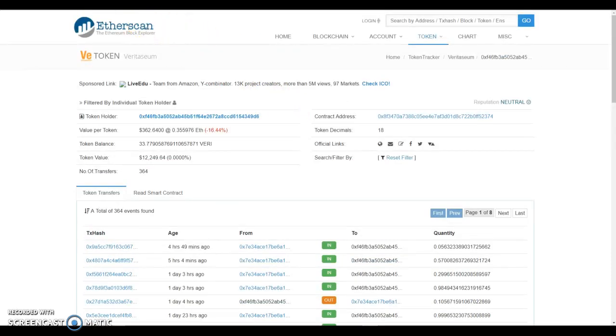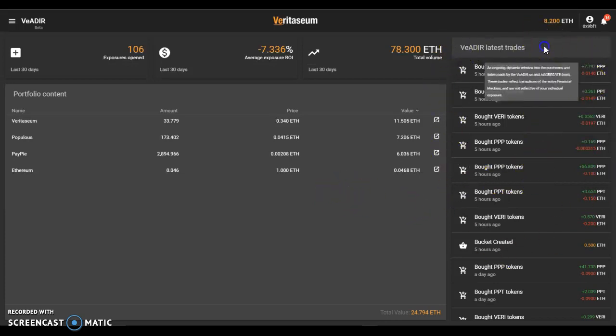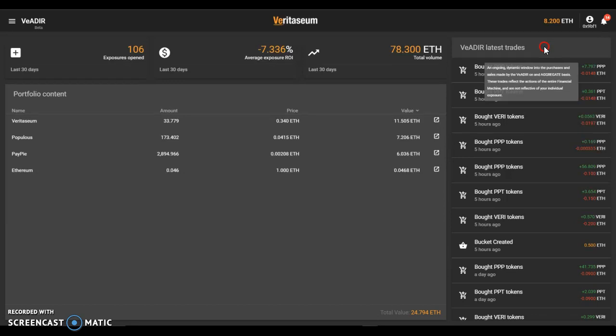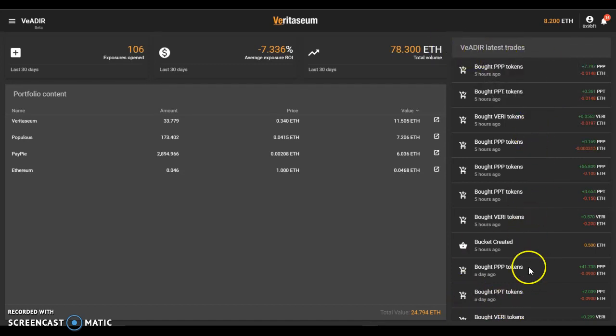So of course you can do that for each of the assets in here. Shifting over to the right pane over here, now we see the Vader's latest trades. And the information on that says an ongoing dynamic window into the purchases and sales made by the Vader on an aggregate basis. These trades reflect the actions of the entire financial machine and are not reflective of your individual exposure.